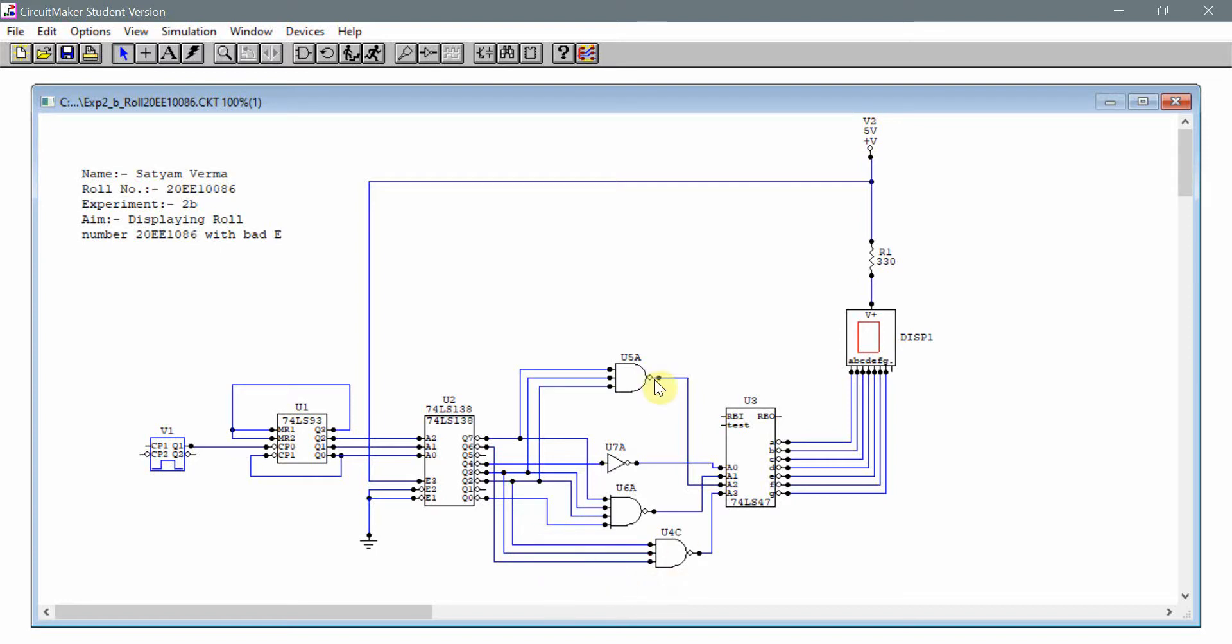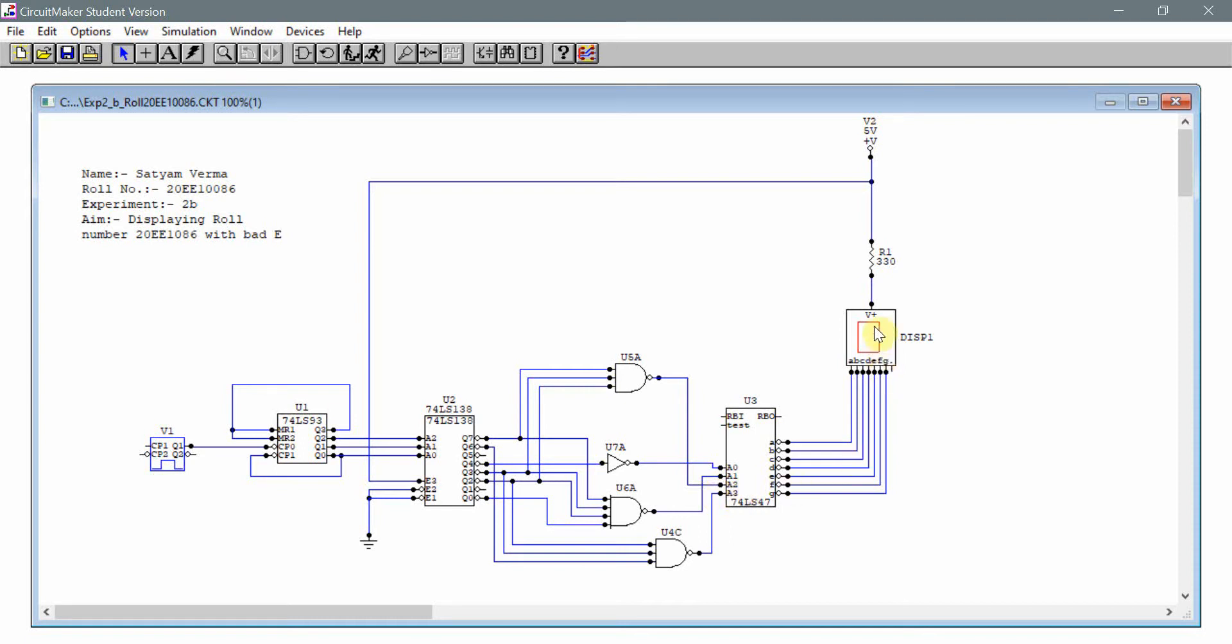Basically, NAND gate has been used here because all of them shall be giving a low state output at their corresponding values. But we want a high state at A2 so that the respective LED pin can glow for the seven segment display.